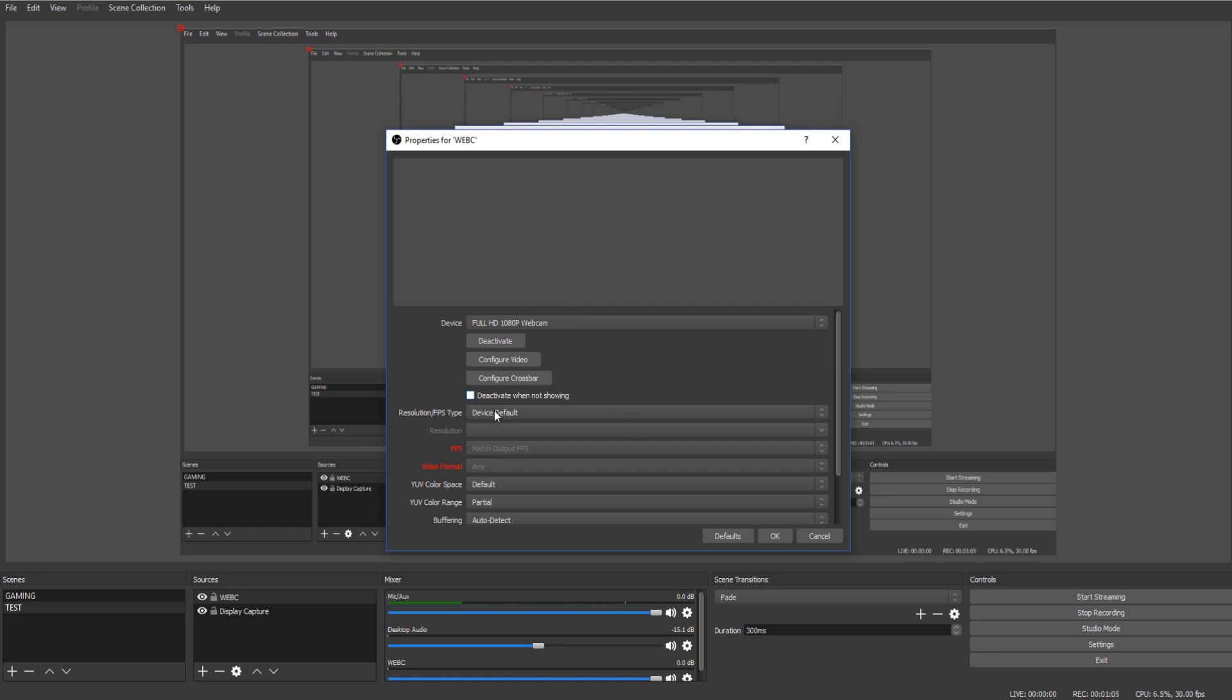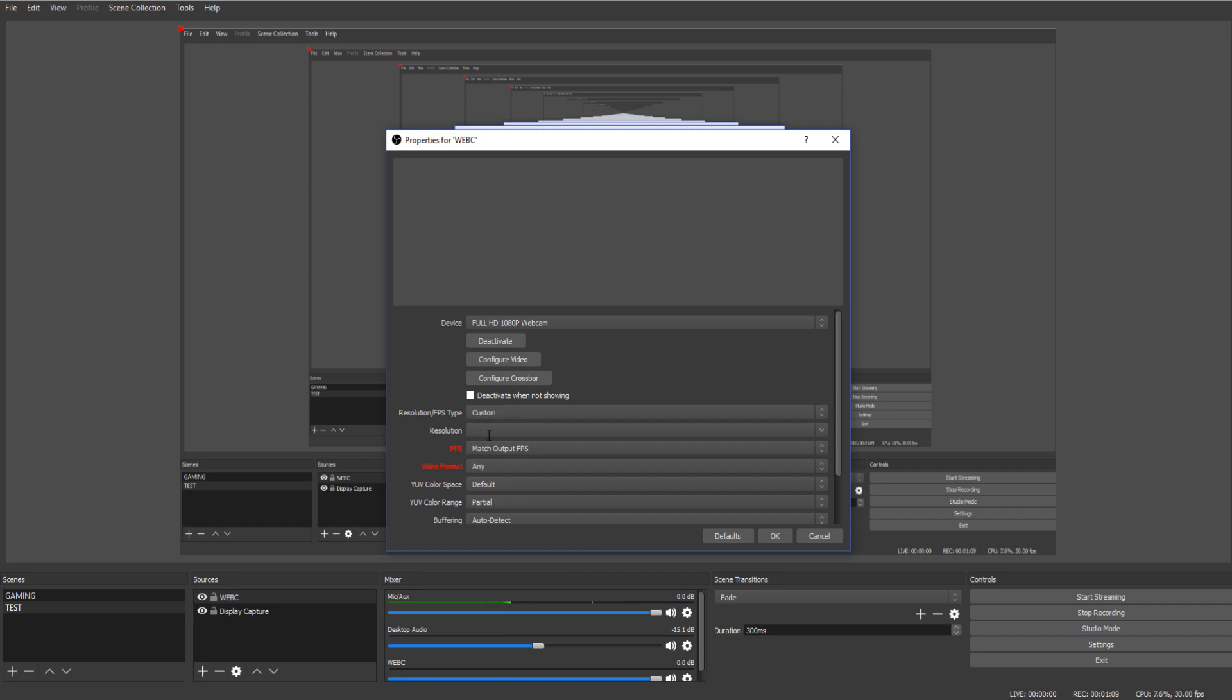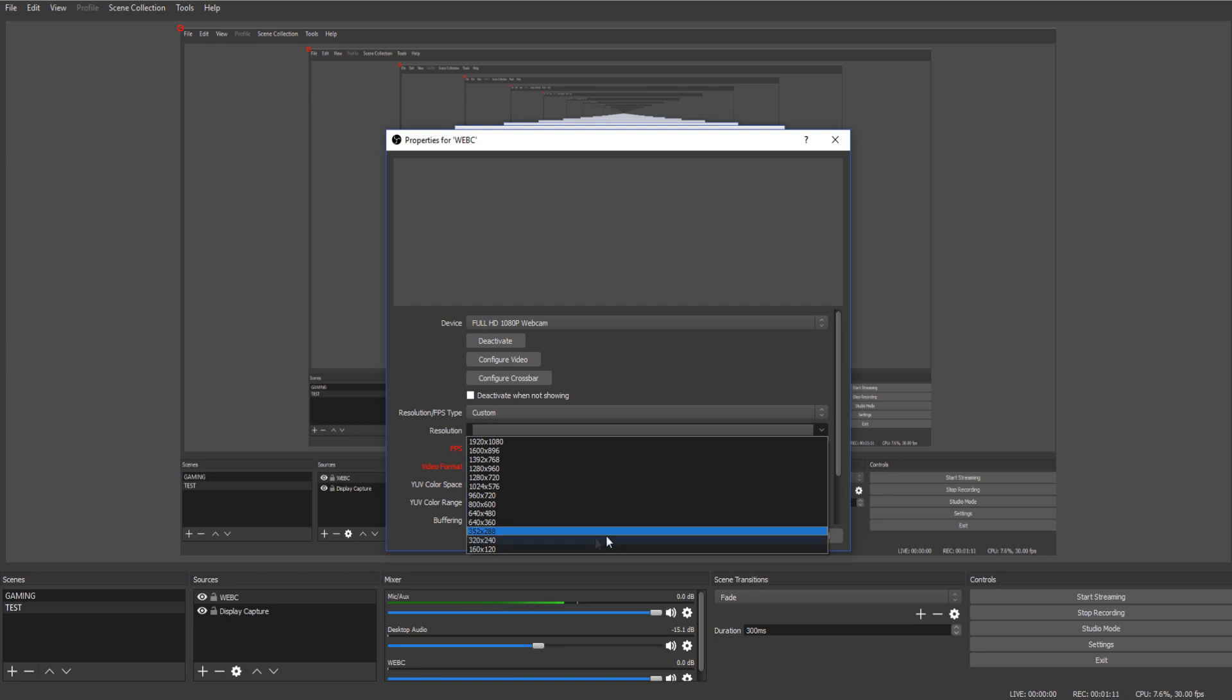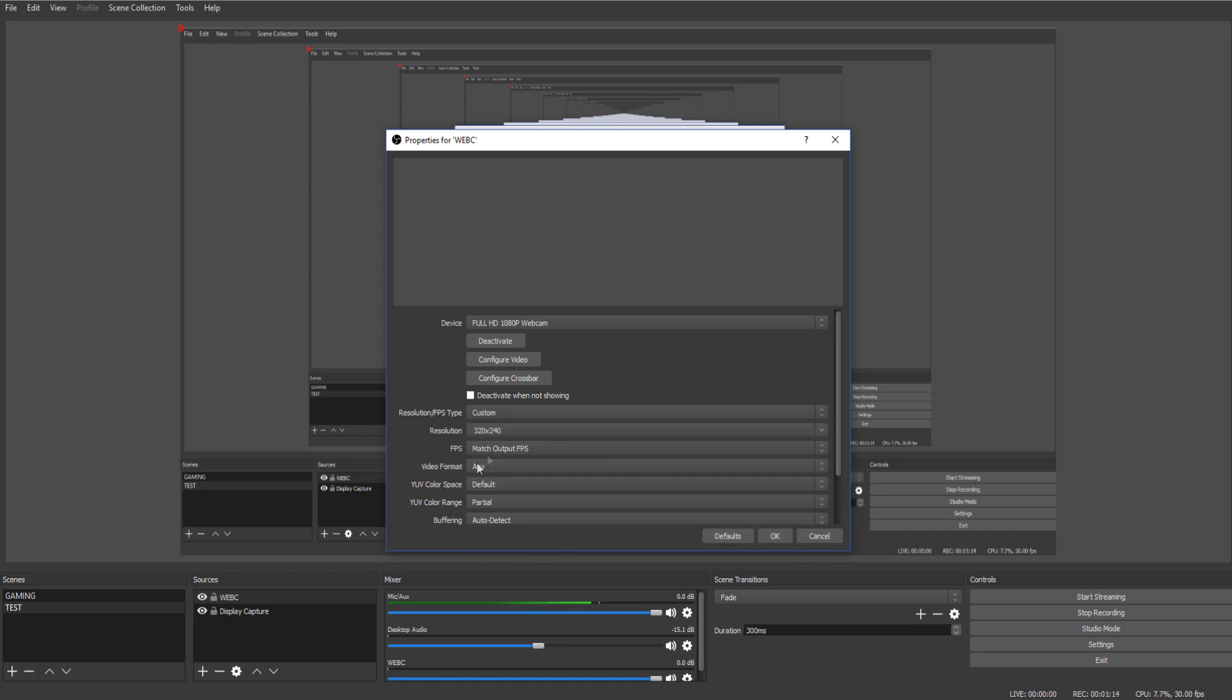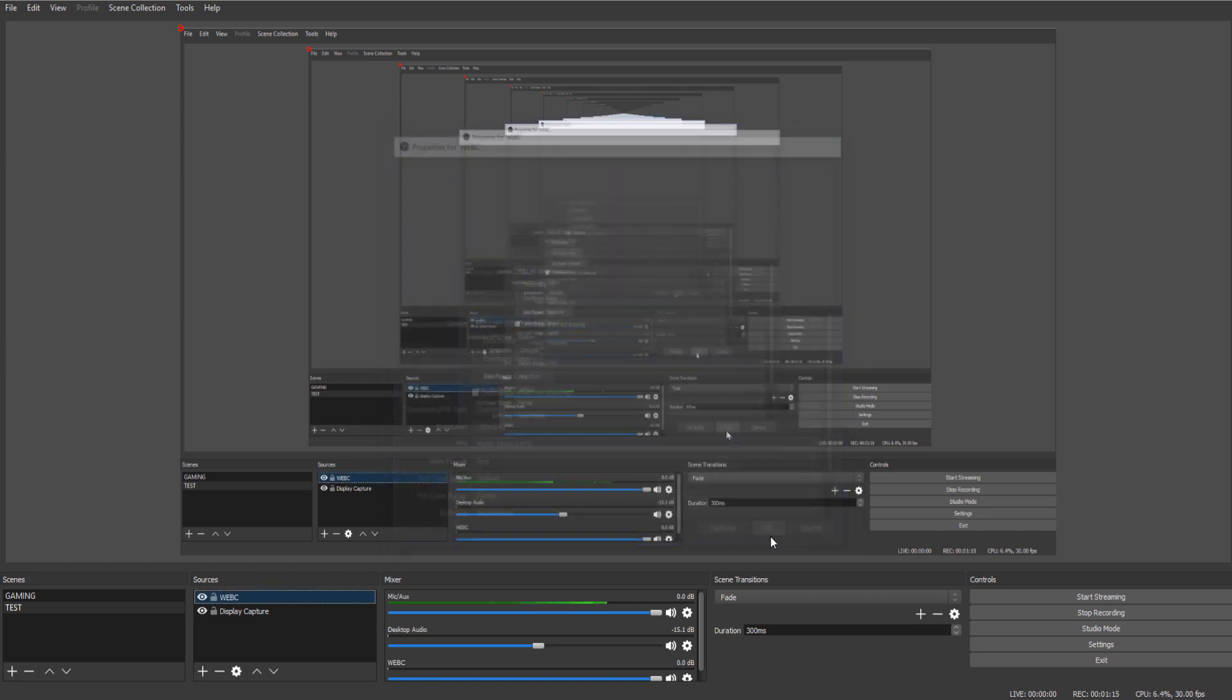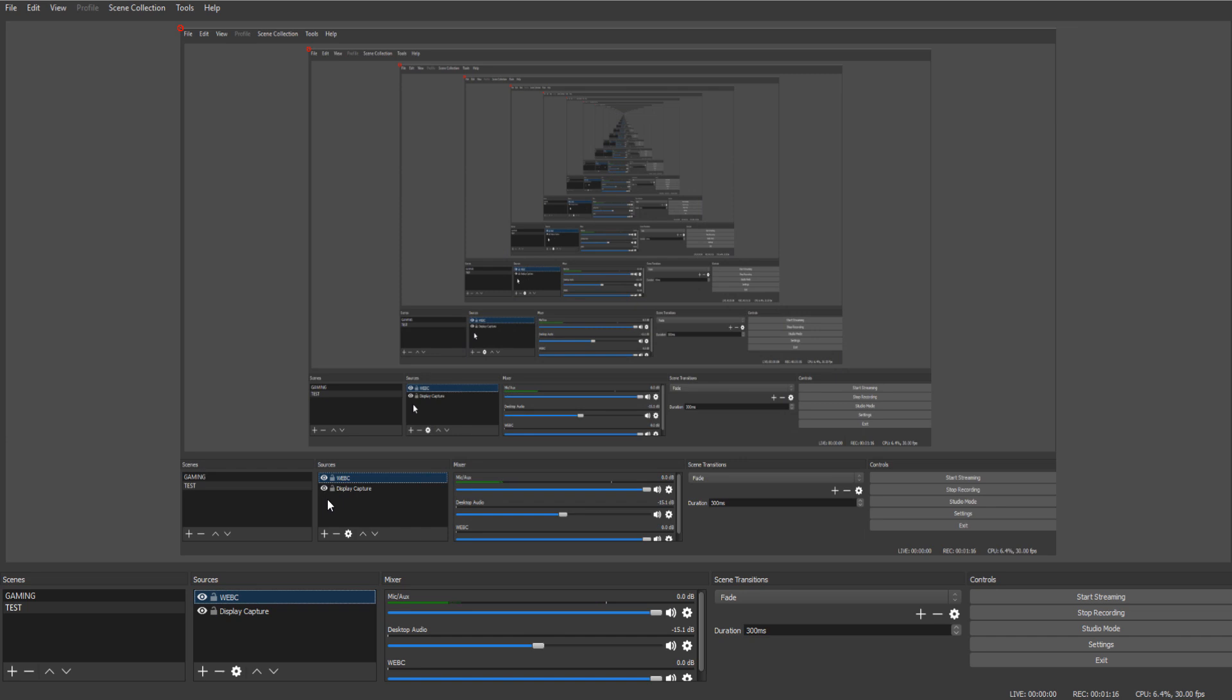Alright, go to default device, default settings, click custom, go to resolution, go down to resolution 320 by 240, click on it, okay it, and we're going to restart OBS.